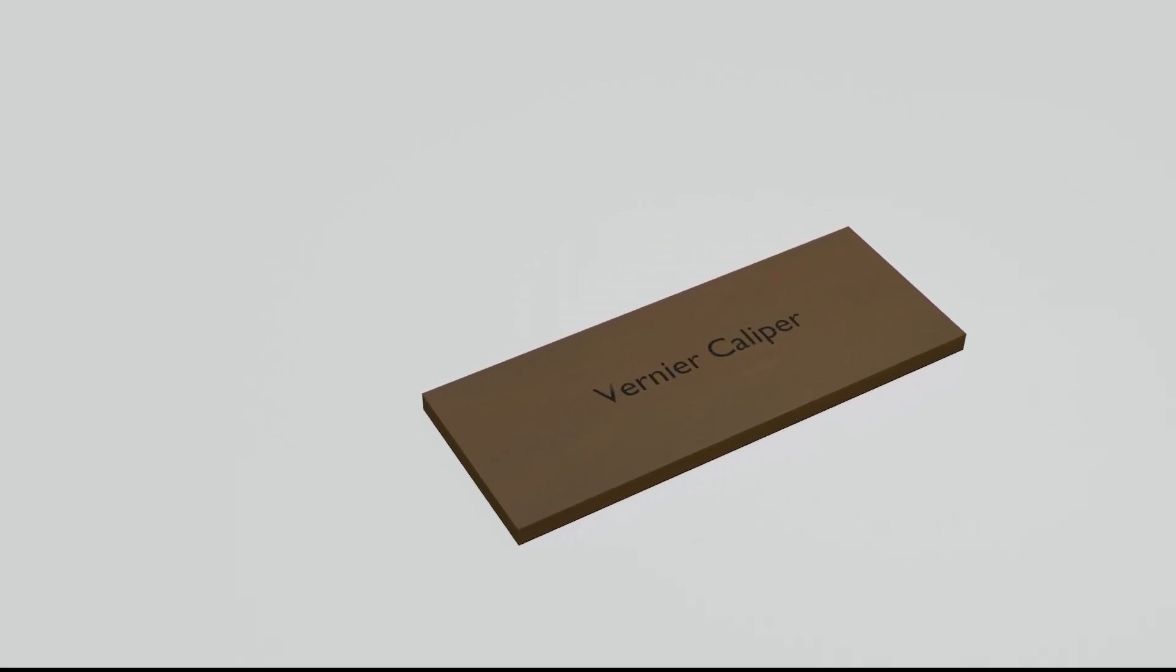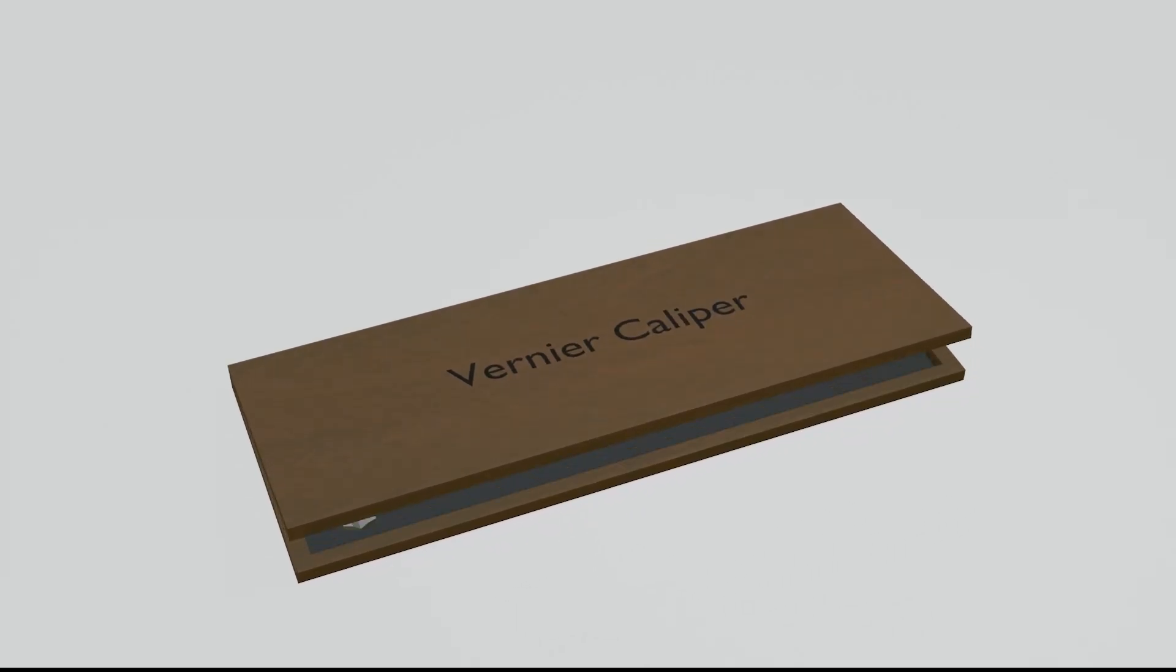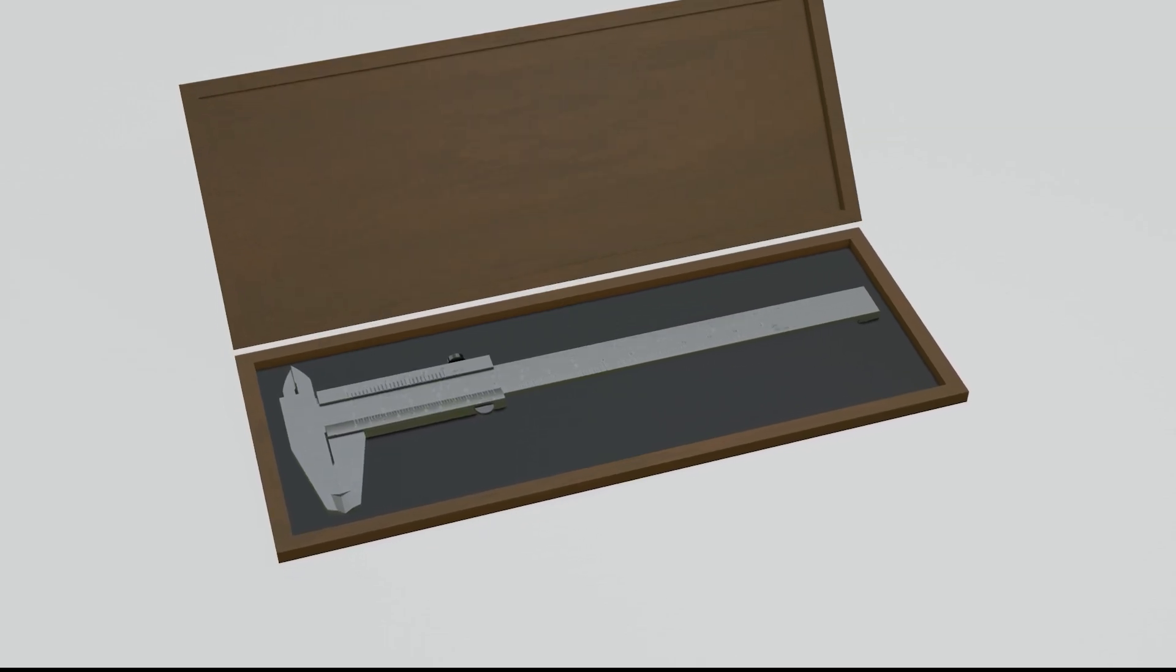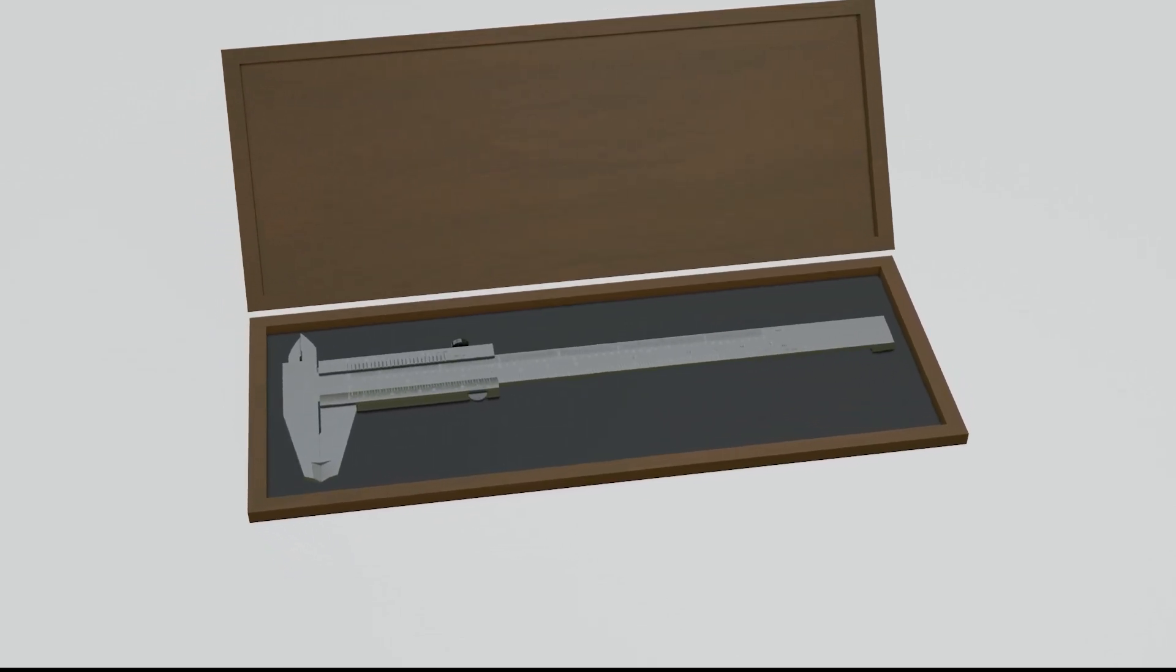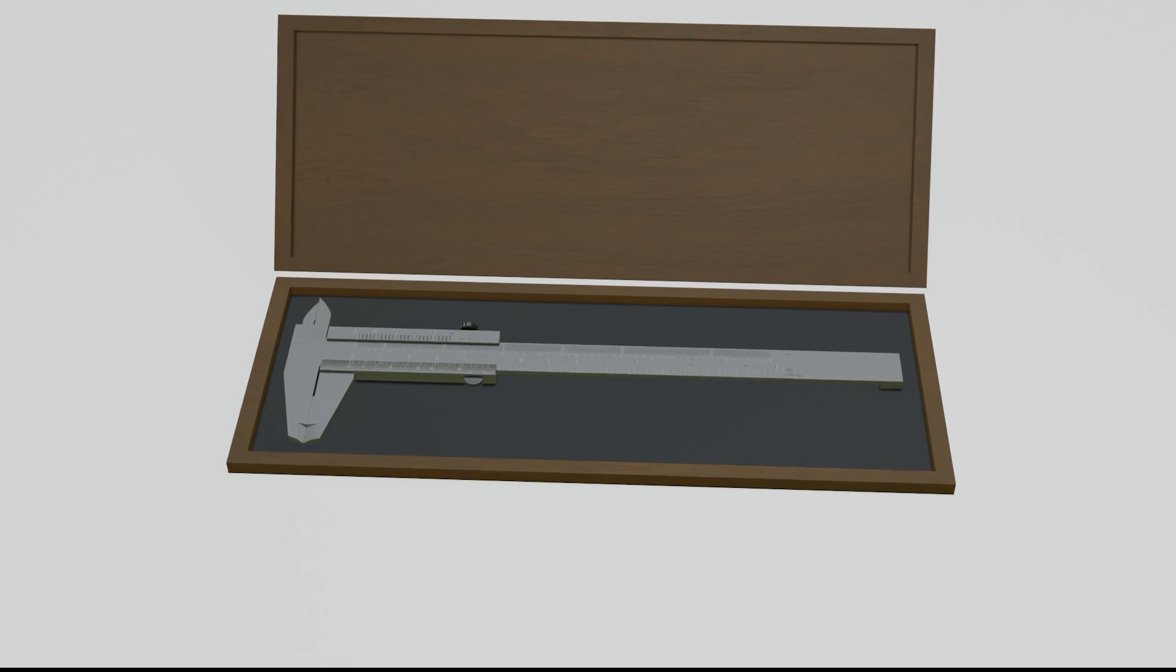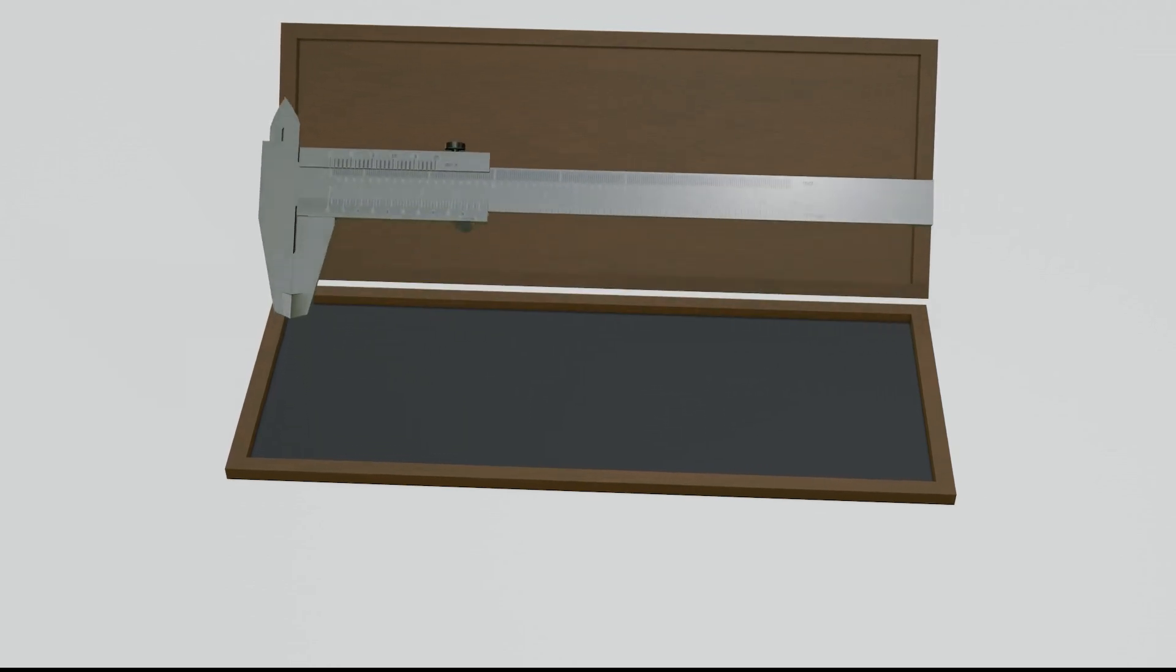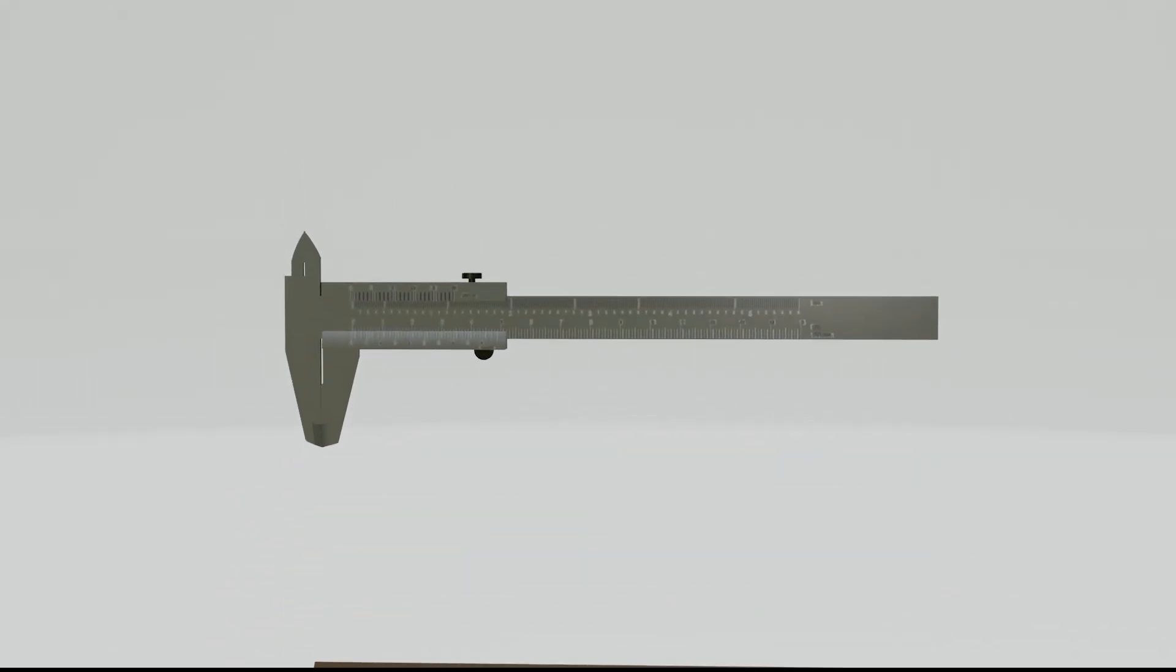Vernier Caliper is a metric scale to measure objects with higher precision. This tool is able to determine a measurement value until two digits of decimal number. So how to operate this tool?